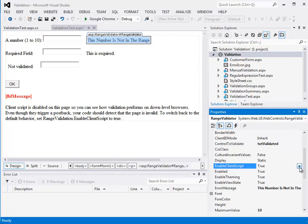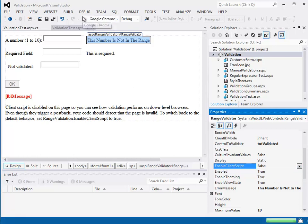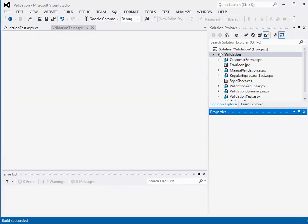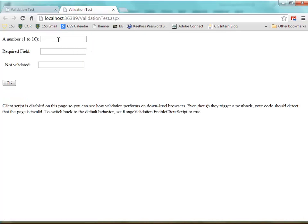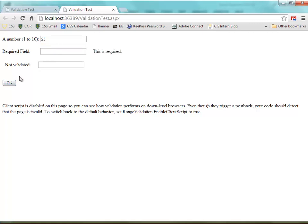So I can turn that to false, and what will happen is that this form will still be validated, but it generally won't be validated until I hit OK. When I hit OK, this field will be validated.